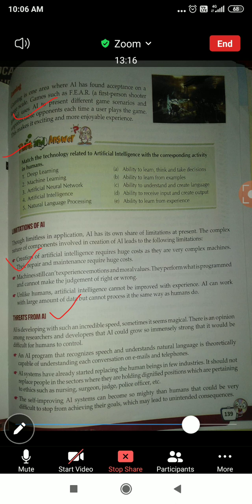Gaming — we can use AI for gaming also. You must have seen that in PUBG and similar games, there is a character that plays on its own with no one running it. That is working on artificial intelligence — it is playing on its own. That is artificial intelligence.